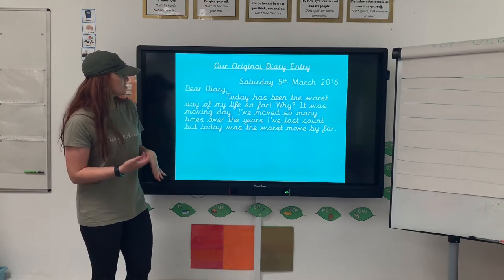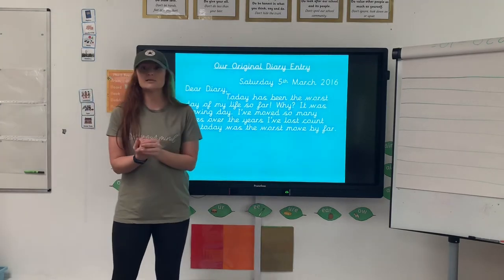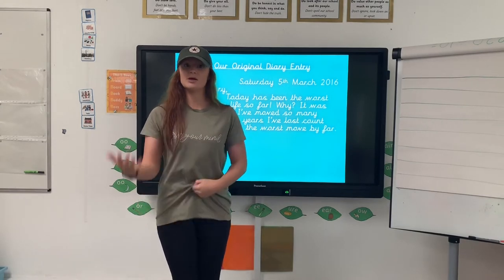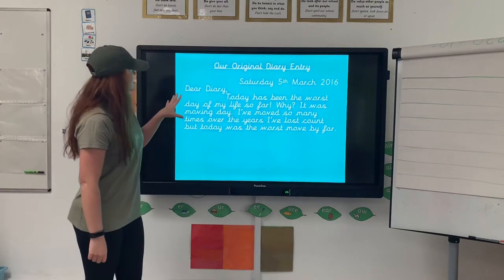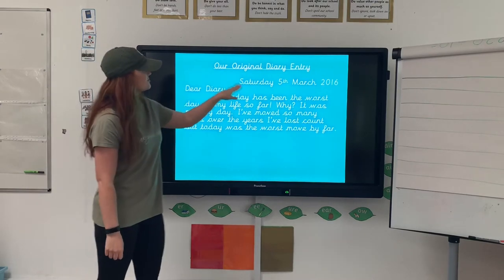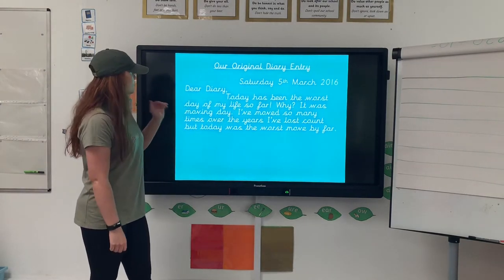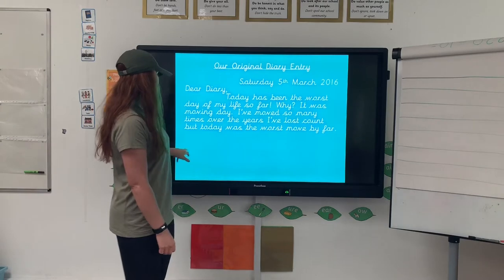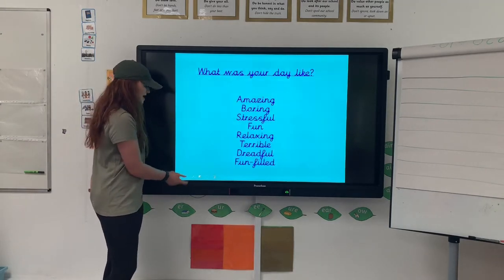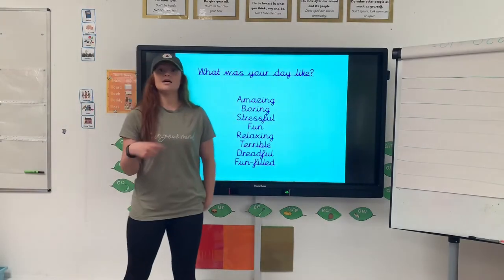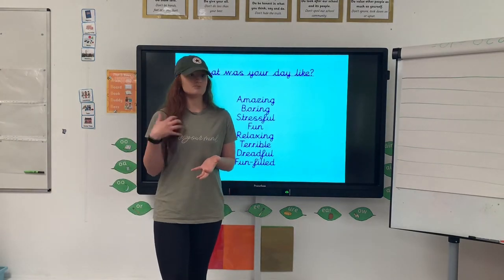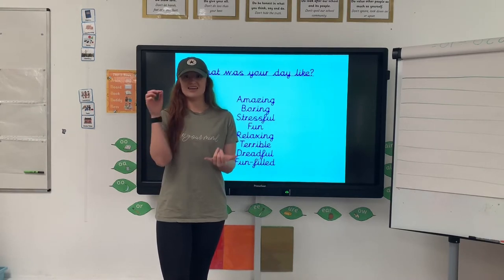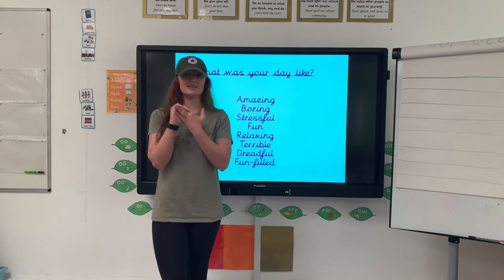I'm going to show a diary entry that I did with my class previously, linked to the book Kid Normal — which is basically a superhero book, a really cool book. We did loads of diary entries on that, and I'm going to adapt it. So we started off in our original one: 'Saturday, 5th of March 2016. Dear Diary, today's been the worst day of my life so far. Why? It was moving day. I've moved so many times over the years I've lost count, but today was the worst move by far.' That links to the first chapter where Murph is moving house, and he's moved so many times with his mum and his brother that he's getting extremely upset about having to keep moving house, moving schools, and not being able to keep his friends.